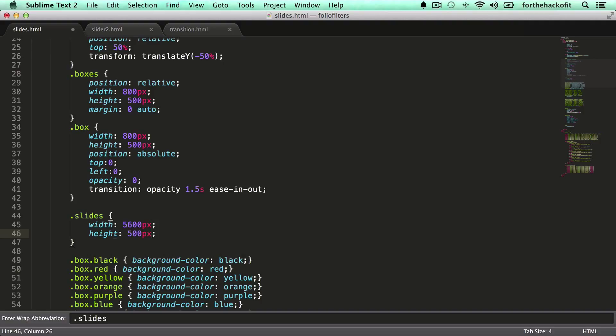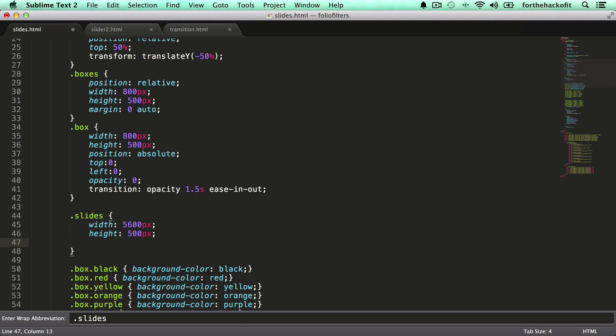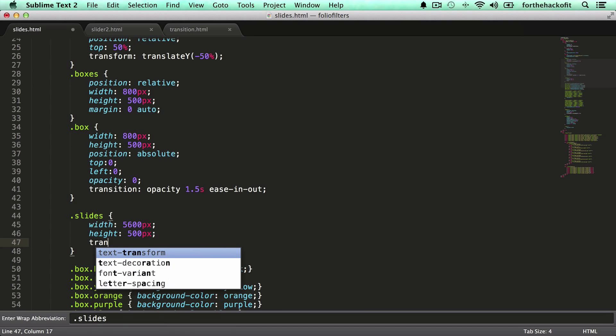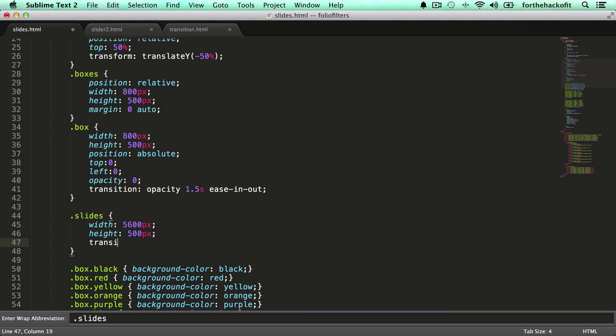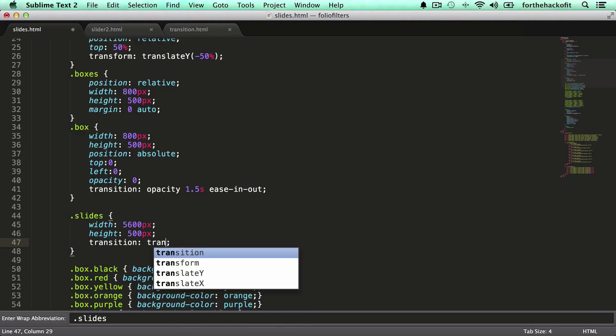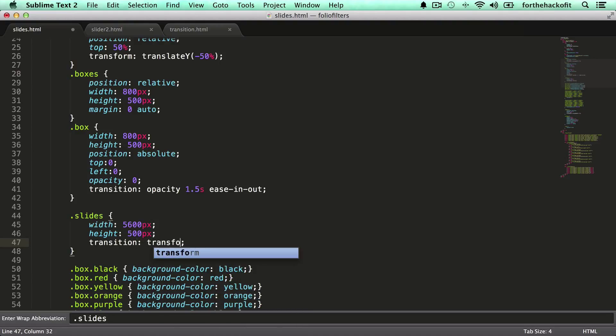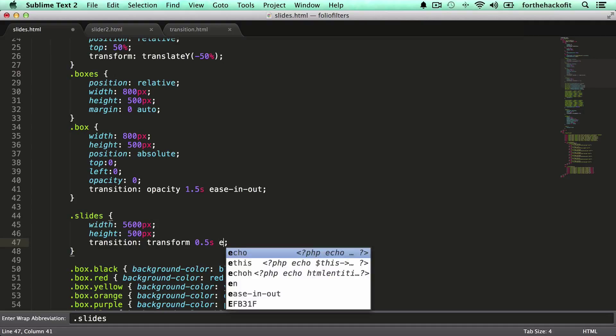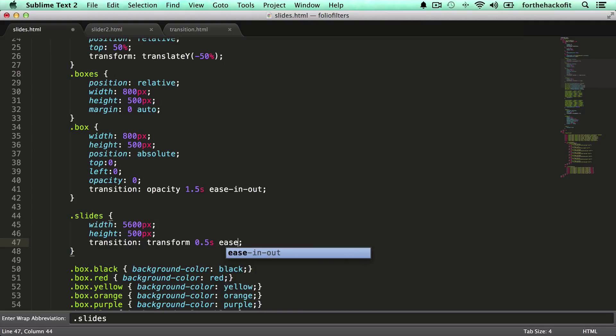And then finally we're gonna go ahead and listen to the transition again, but this time we're gonna be listening to the transform rule. So let's give it just a half second and let's just ease it in this time.